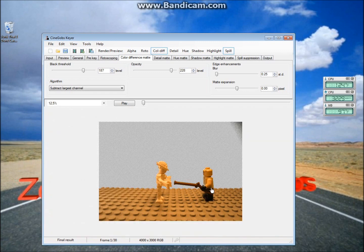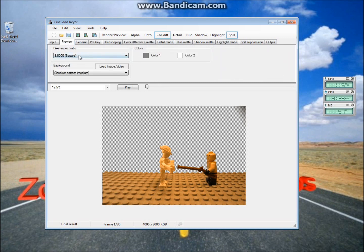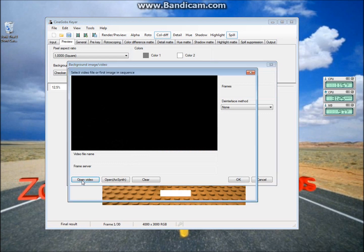Alright, so now you're pretty much done. We're going to put in the picture that we'll be using for the background now. So to do that, we go up here to Preview. So we're going to be changing the boxes in here under Background. So to start, we'll go to Load Image/Video, and Open File.